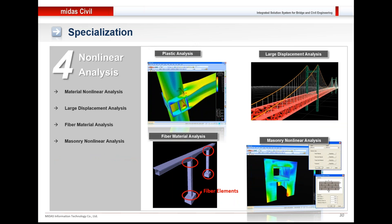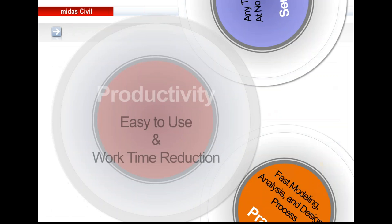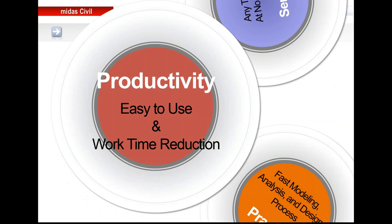Besides this, plastic analysis, large displacement analysis, fiber material analysis, and material non-linear analysis are also possible in the software. Now on with the productivity and ease of use to reduce the work time—that is the main aim.